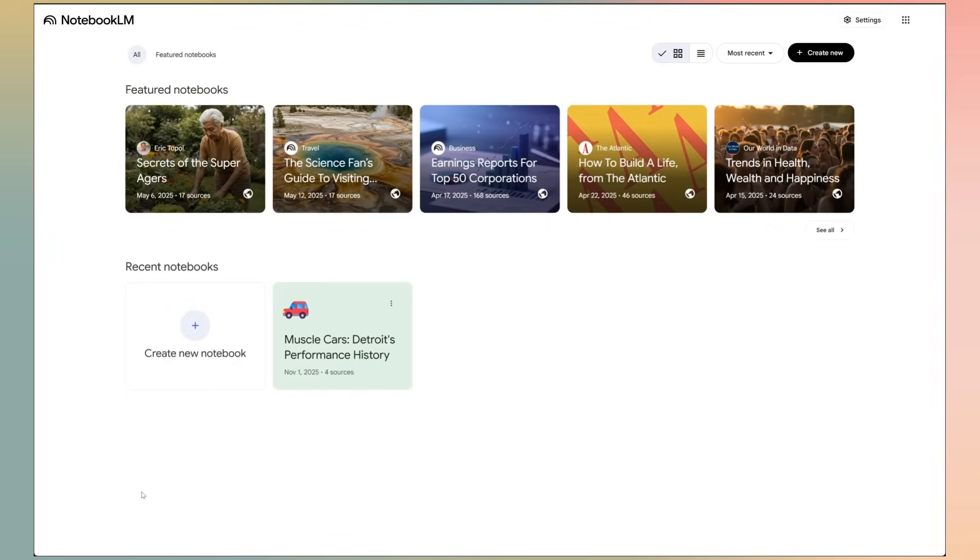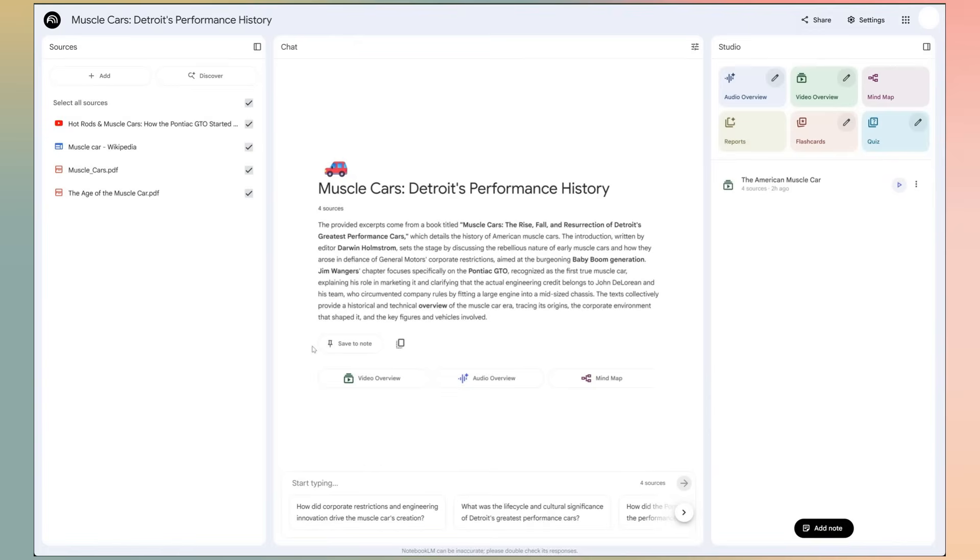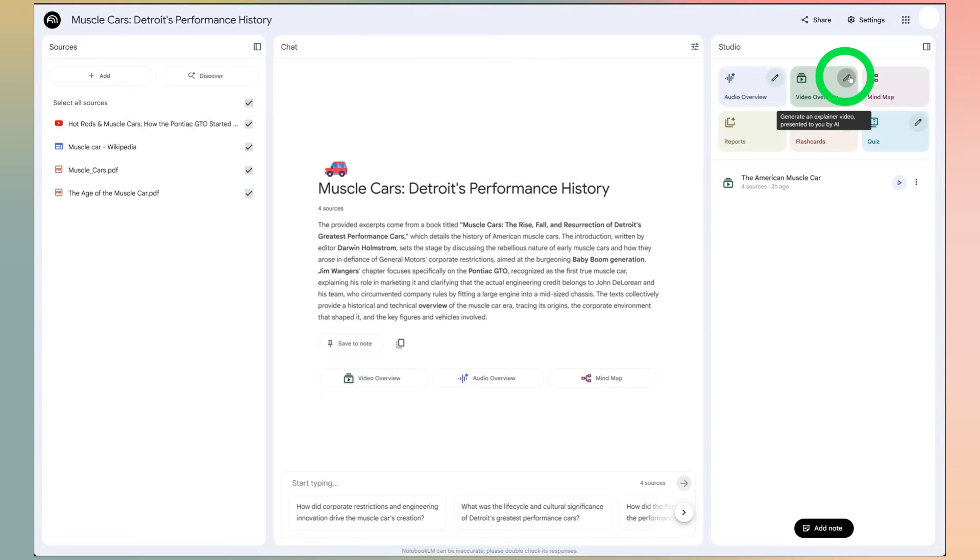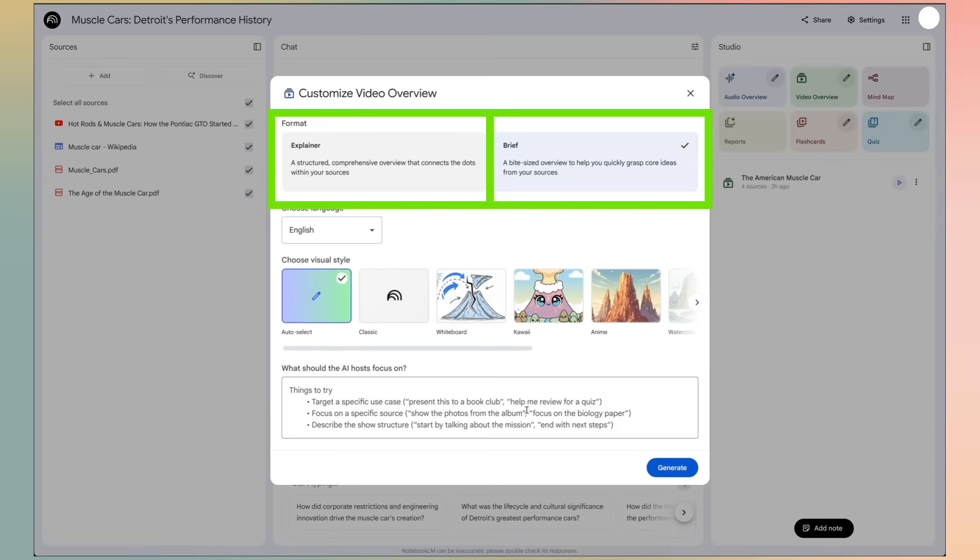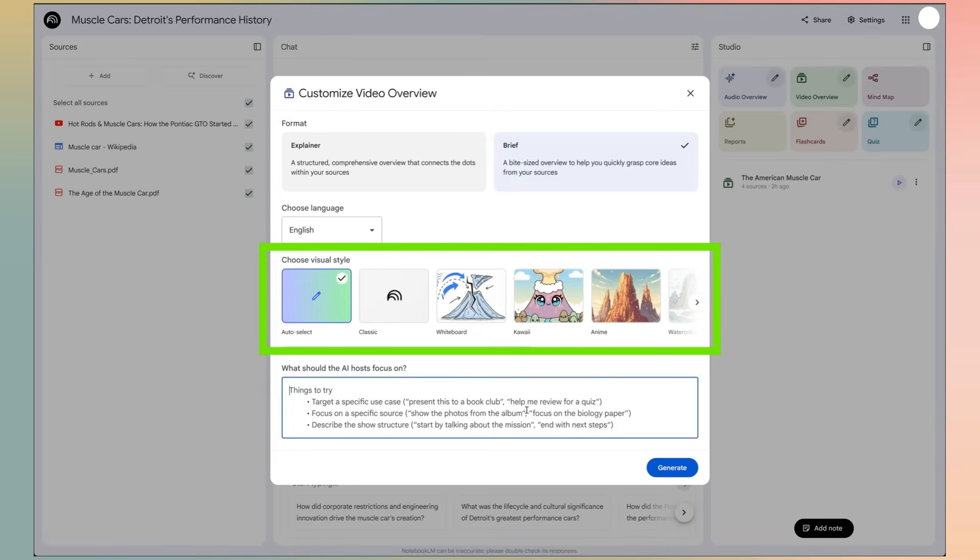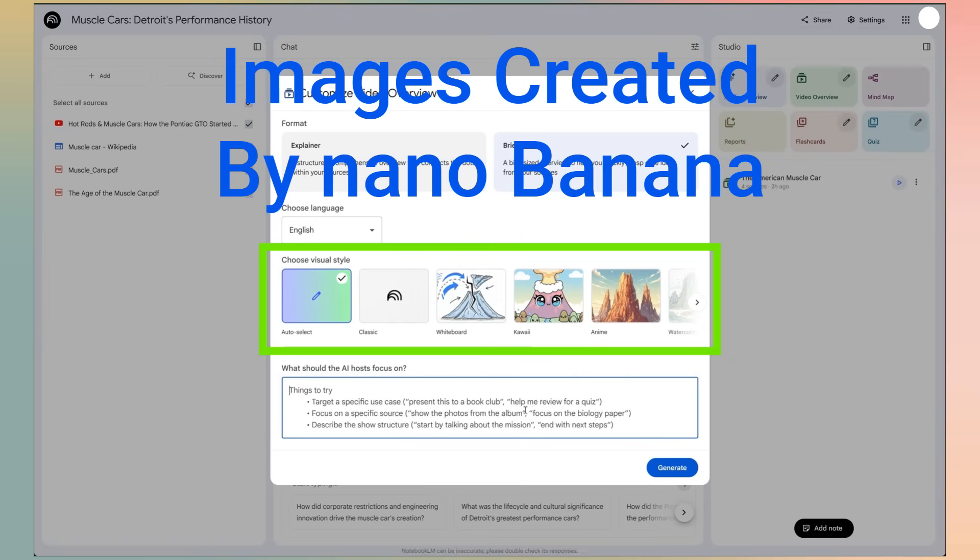But what if you need a video for a different audience? This is where the real magic happens. Back in that studio panel next to video overview, you can click the options and the customization tab will open. Here you get a bunch of options. You can choose between two formats, brief for a quick summary, or explainer for a more detailed structured video.